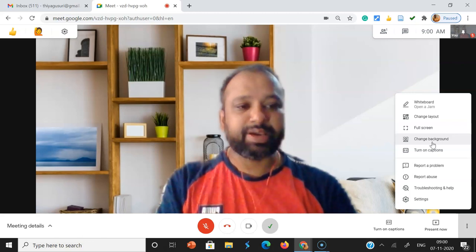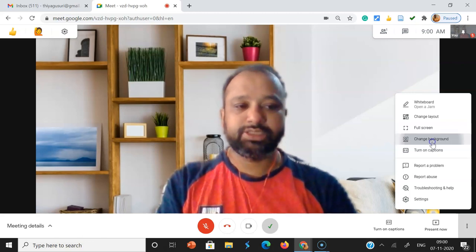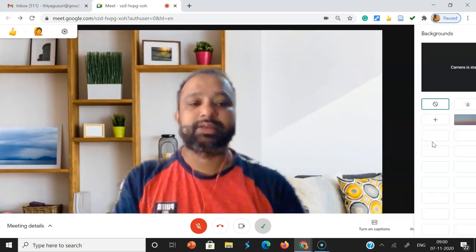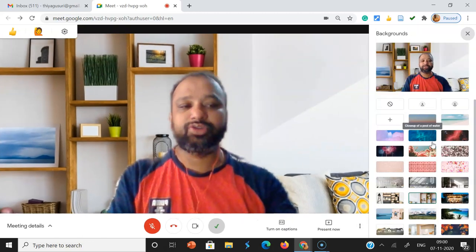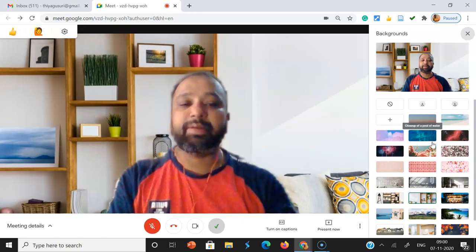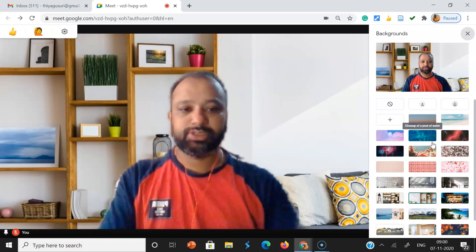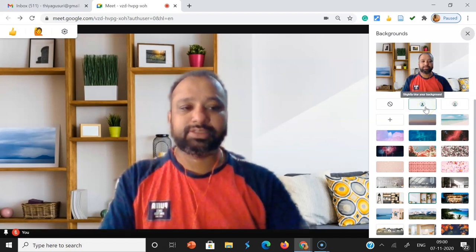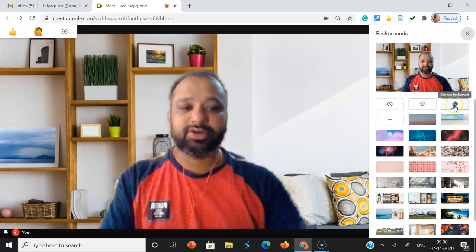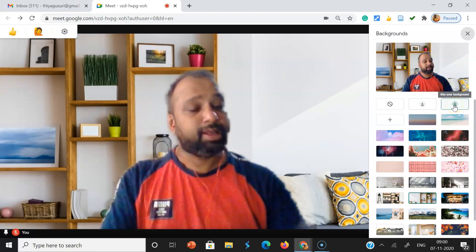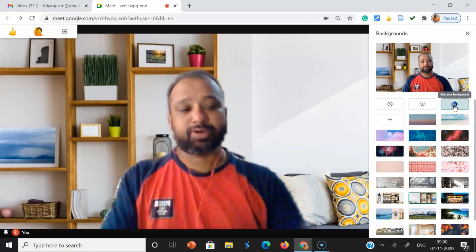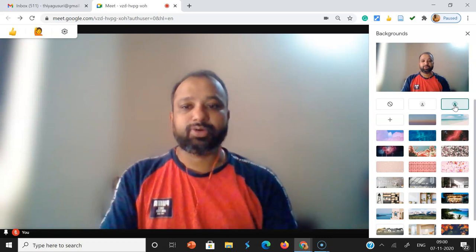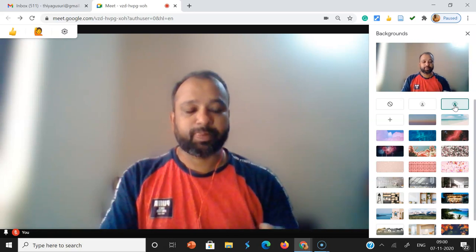Within the Change Background option itself, we can get the blur background option. Suppose I like to change the blur background — for this, the second and third options you can use to blur your background. Once I click blur background, see how my background is changing.